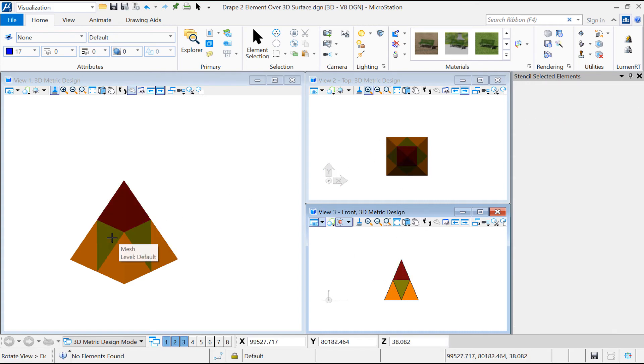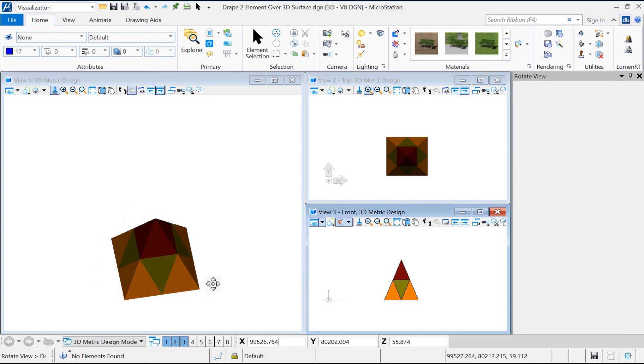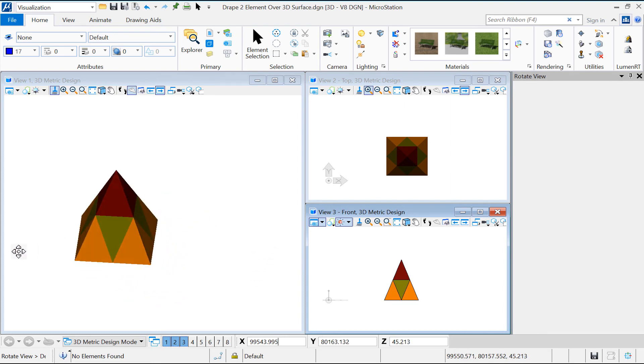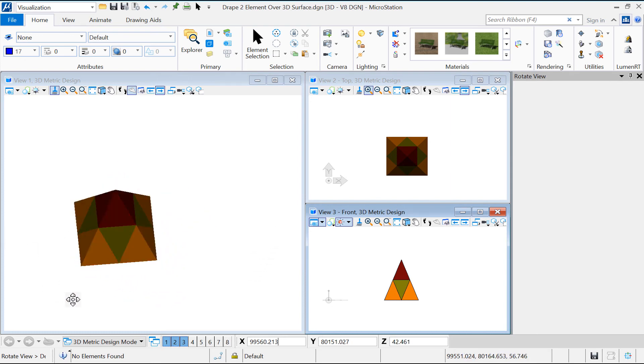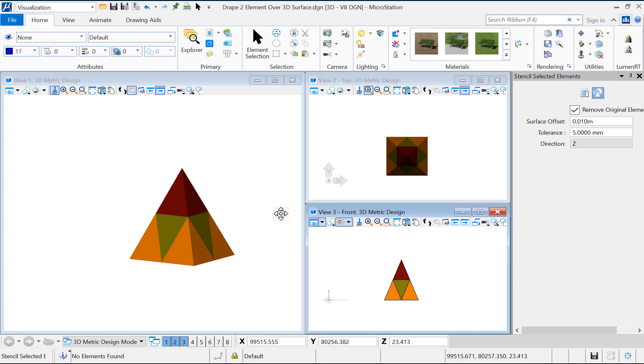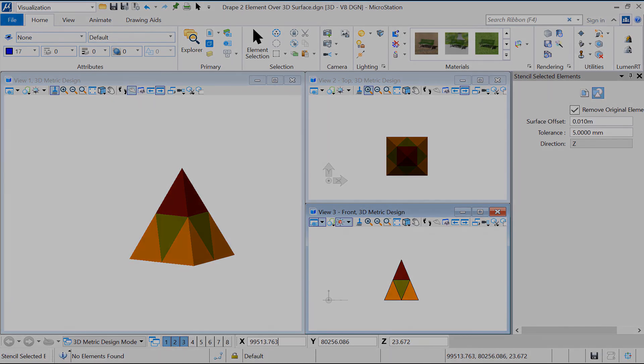Finally, I get the 3D pyramid draped with my mosaic. Go ahead and try it yourself. Thank you and see you next time.